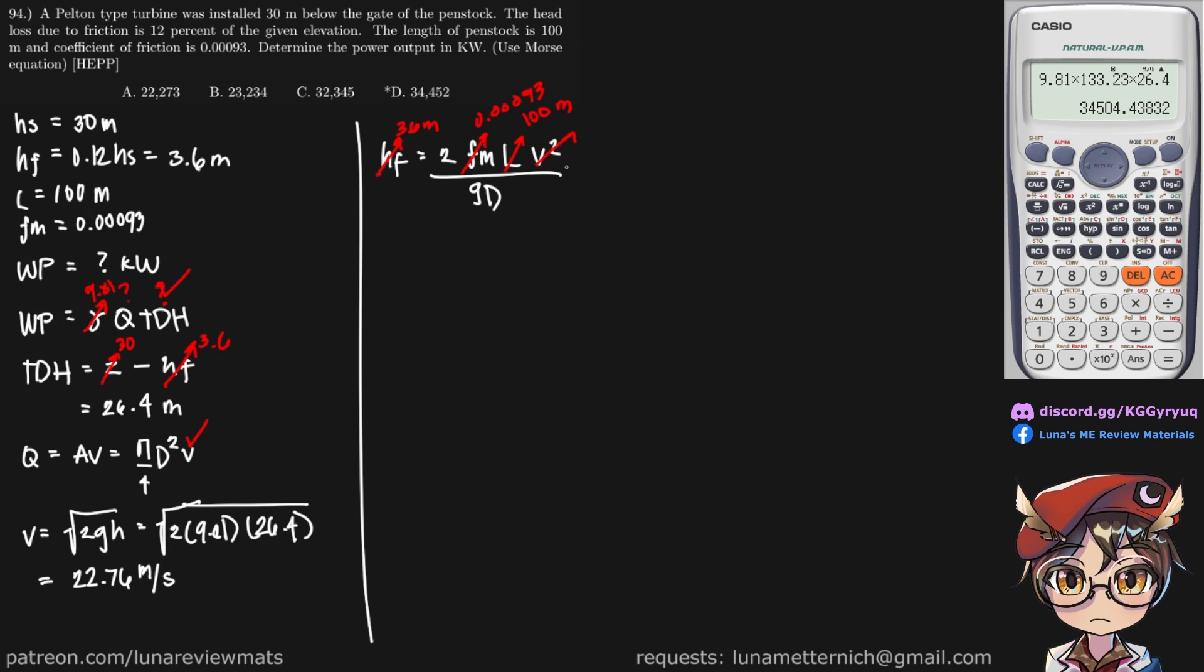And finally, our V is right here, at 22.76 meters per second.